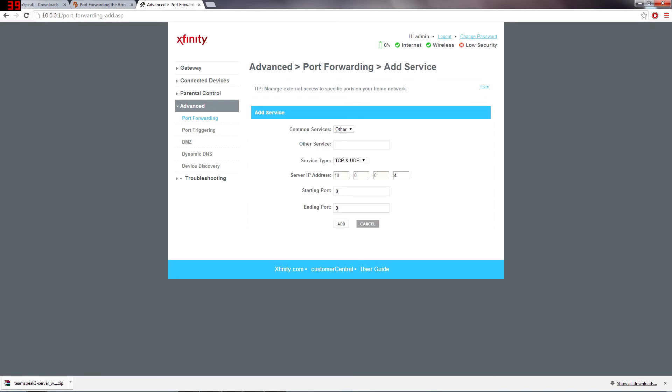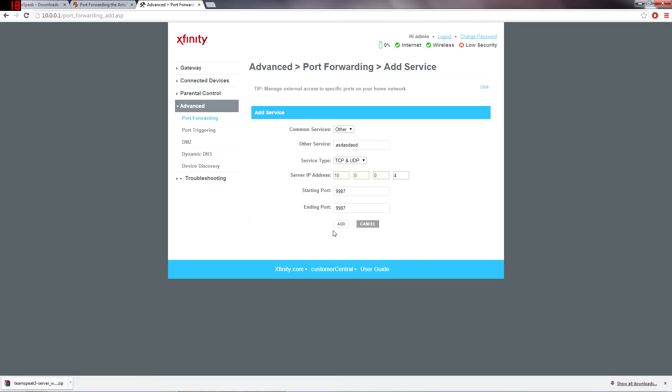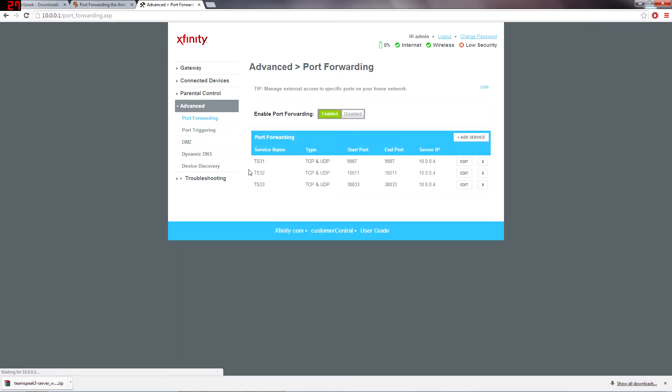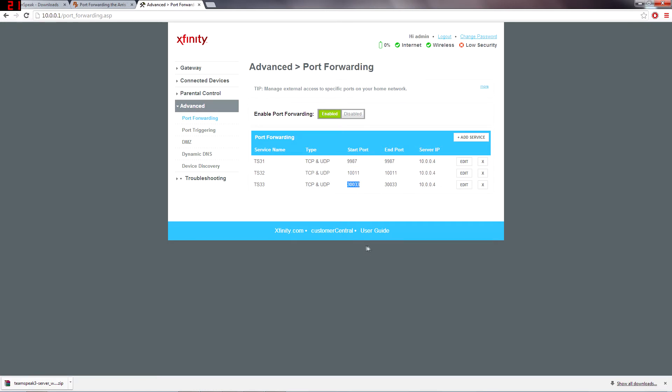Type in whatever name you want. And your starting port, 9987. And ending port, 9987. Just click add or save or however it is on your page. And you just want to forward 9987, 10011, and 30033.